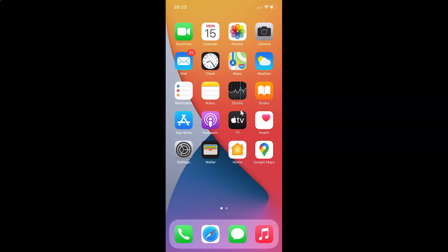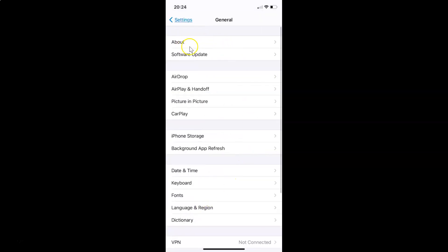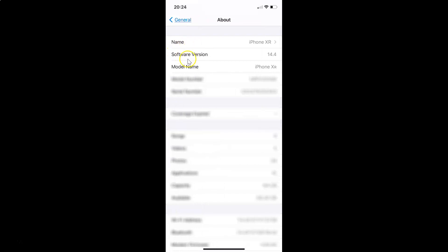First of all you have to open your settings app. Let me tap on this to open it. You can see it's opened, and let me show you first that I have iOS version 14.4 installed on this iPhone device. Let me tap on General and then About, and you can see here the software version — iOS version 14.4 installed on this iPhone XR.